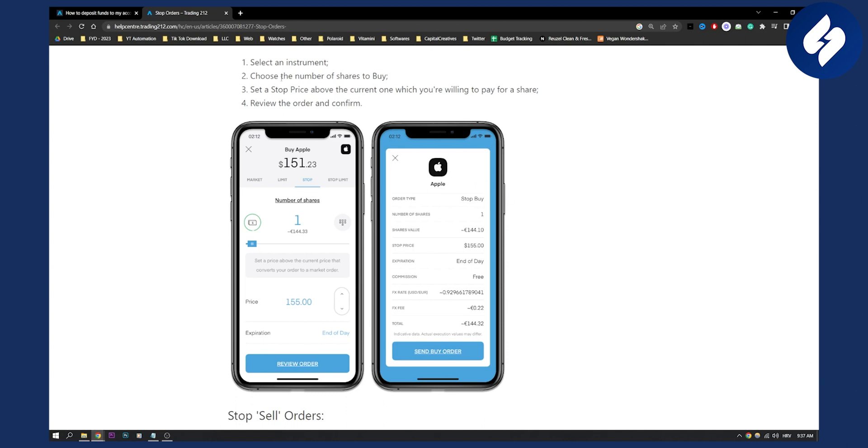And in order to set a stop price above the current one which you're willing to pay for a share, you will need to go here and just click slide to stop. Here, as you can see, you can enter the number of shares.